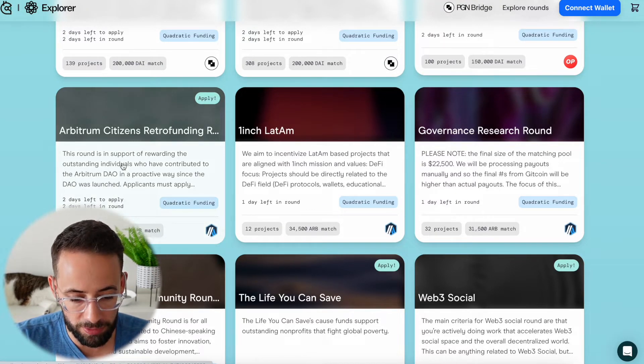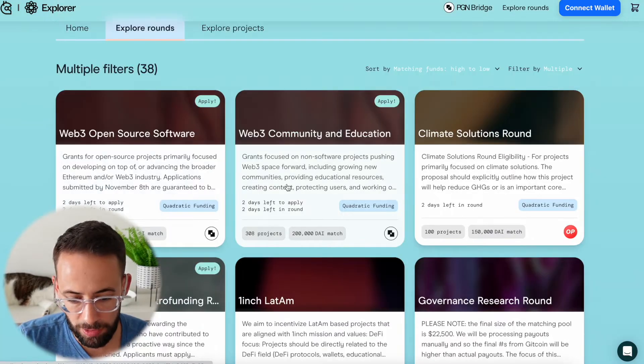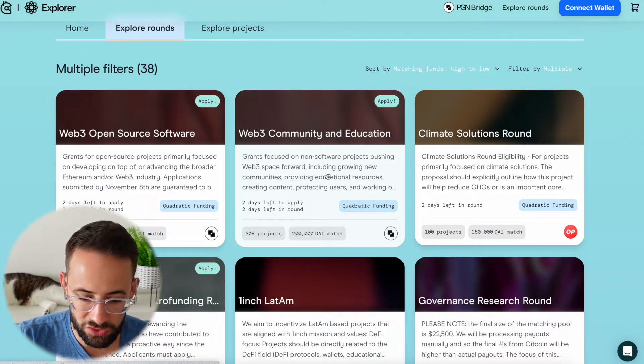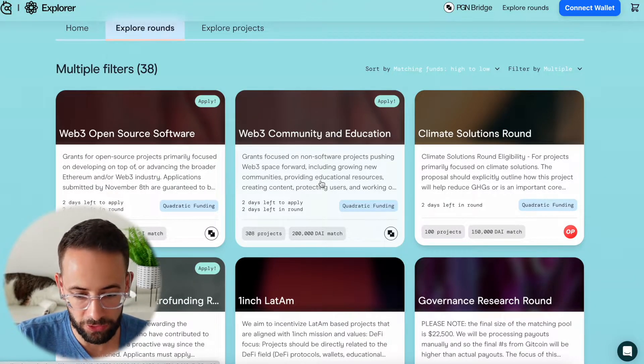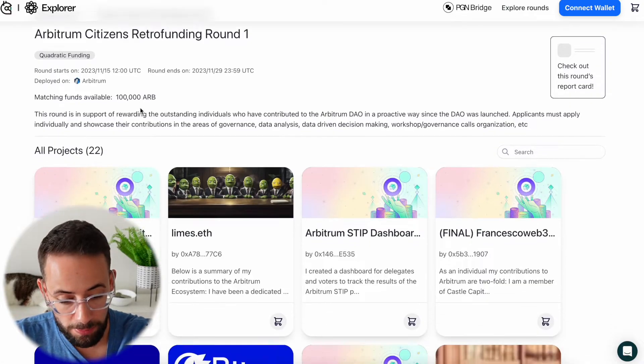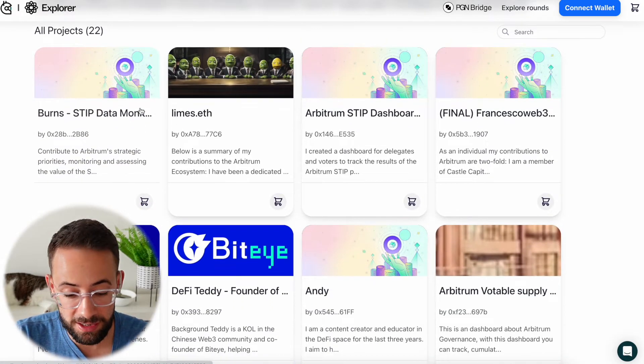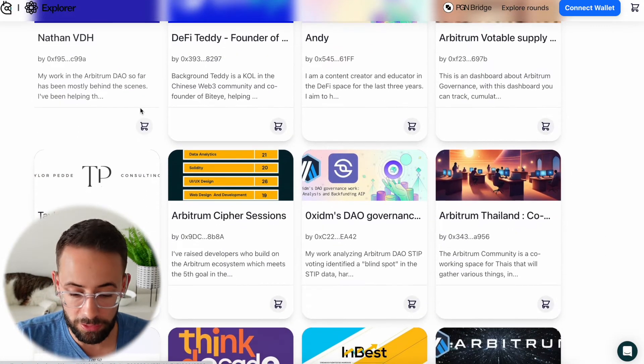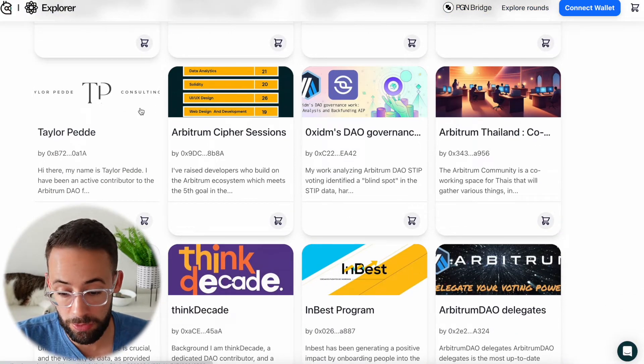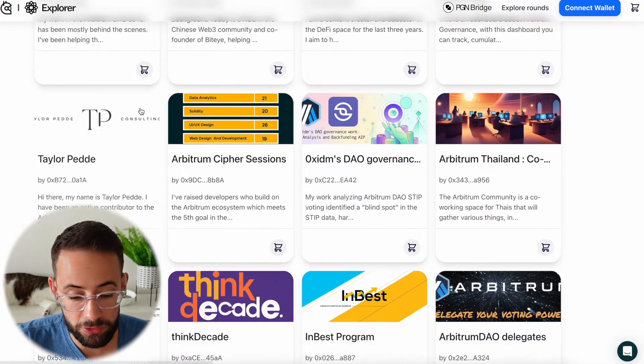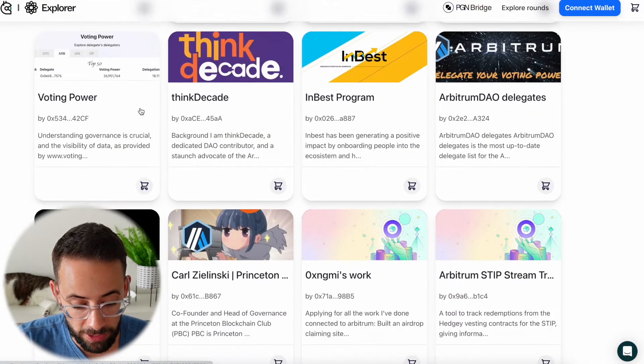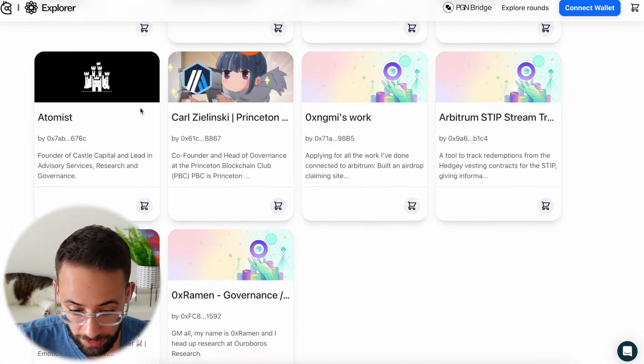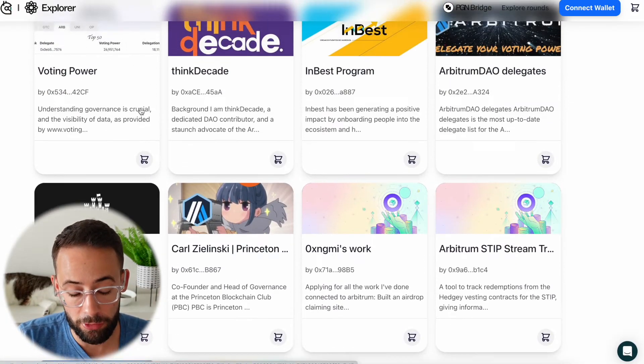I'll open up the Arbitrum donations and I'll open up the Web3 community and education session. Within each category, there's many different projects. It doesn't really matter. You can spend a little time scrolling through it if you find one that you really want to donate to. Otherwise, you can just choose any random one and make a small donation that could really make a difference for your airdrop farming.